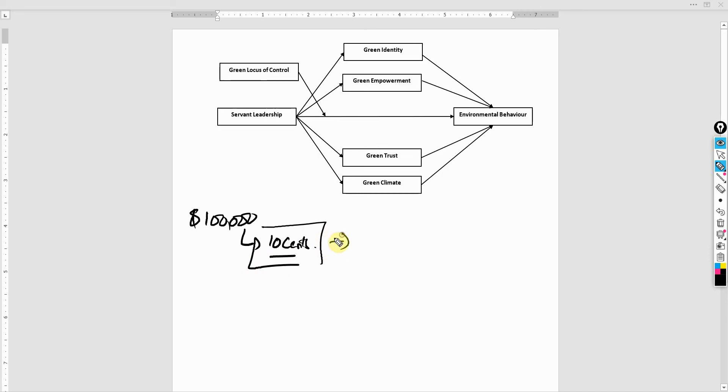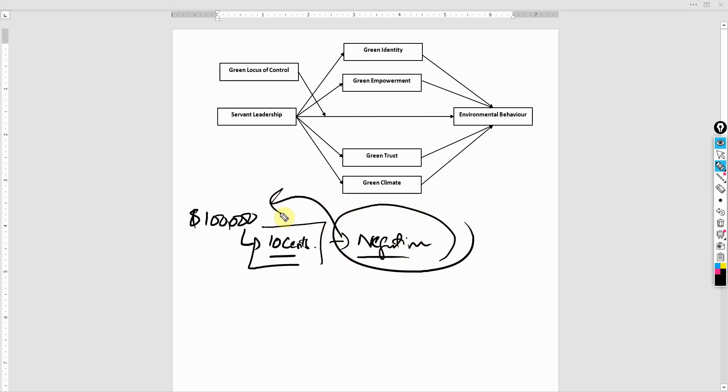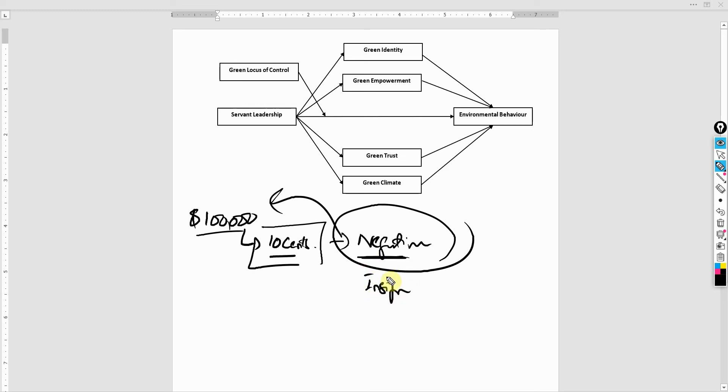Now, there is a reduction in your savings. There is a negative impact on this amount. However, this negative impact is insignificant. It is negative but insignificant.